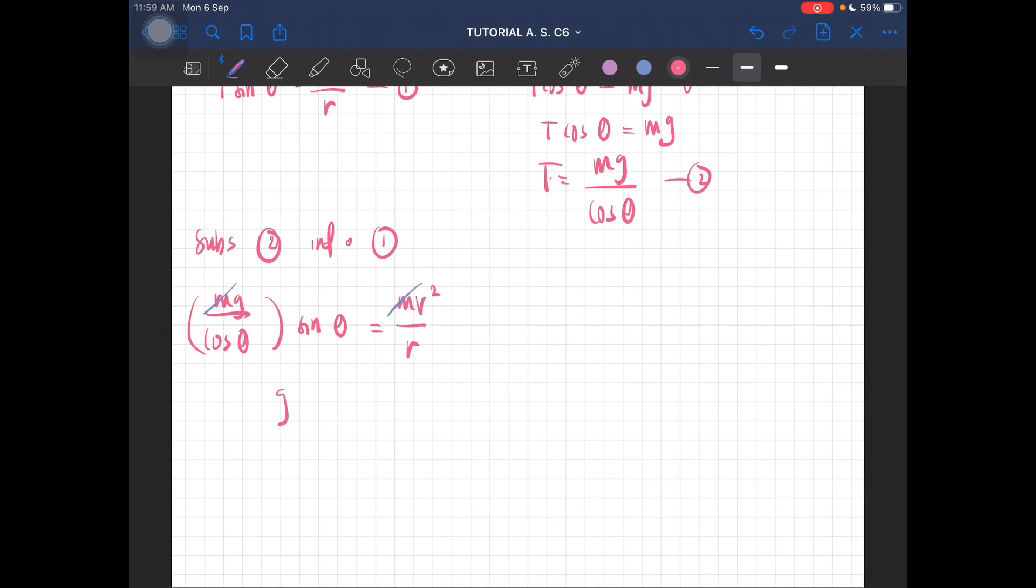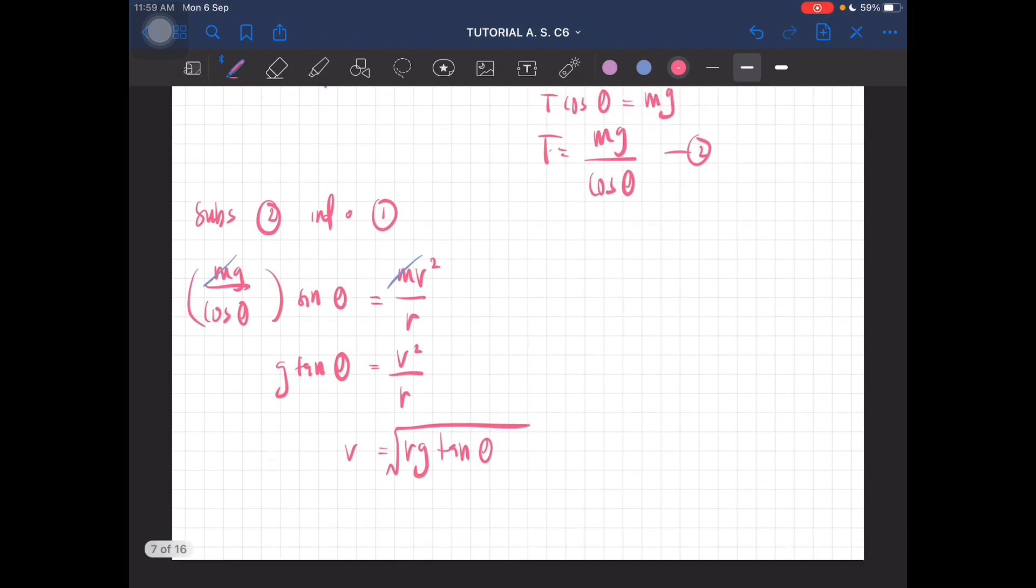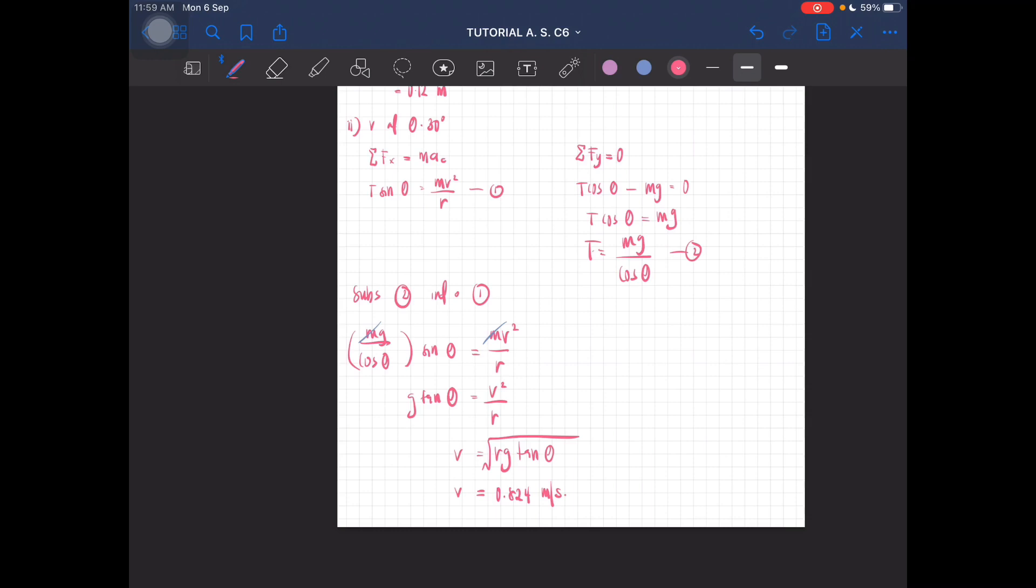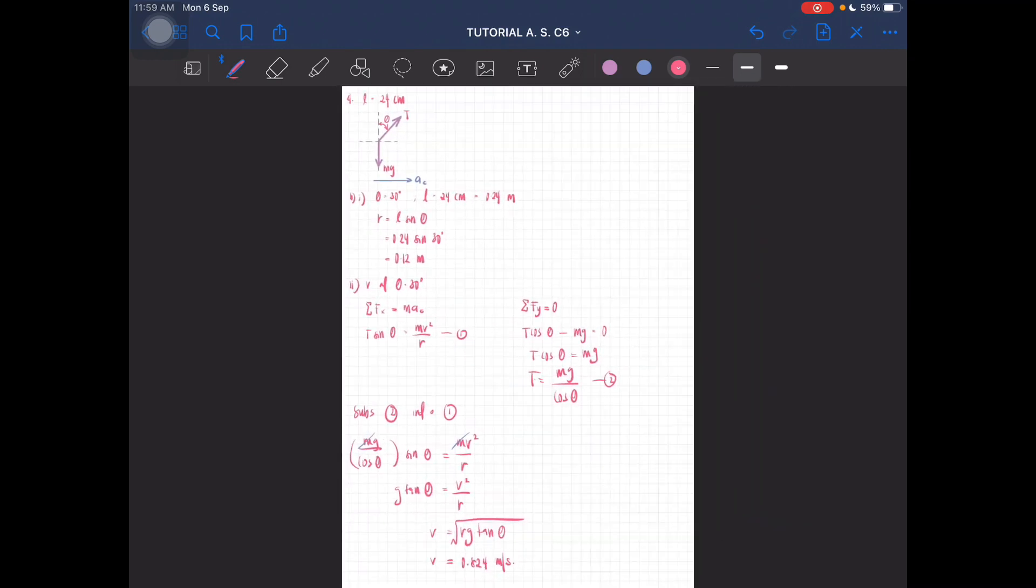Plus sine over cos is tangent, so g tangent theta equal to v squared over r. So v is just square root of r g tangent theta. The velocity is equal to 0.824 meters per second. So that is how you solve question number four.